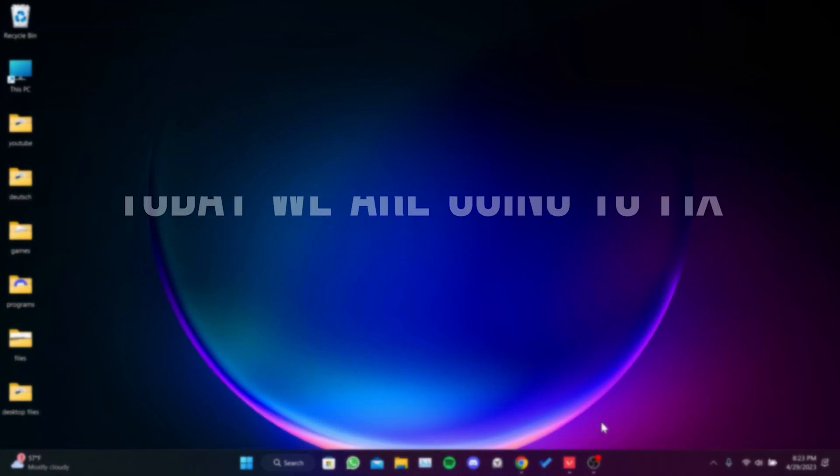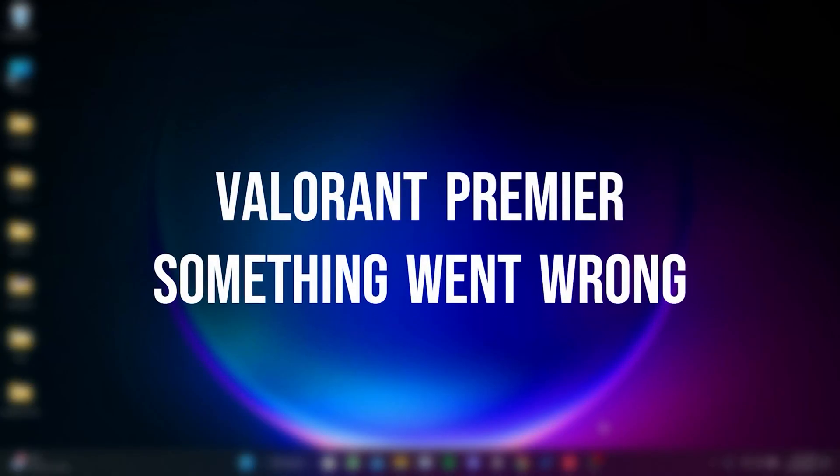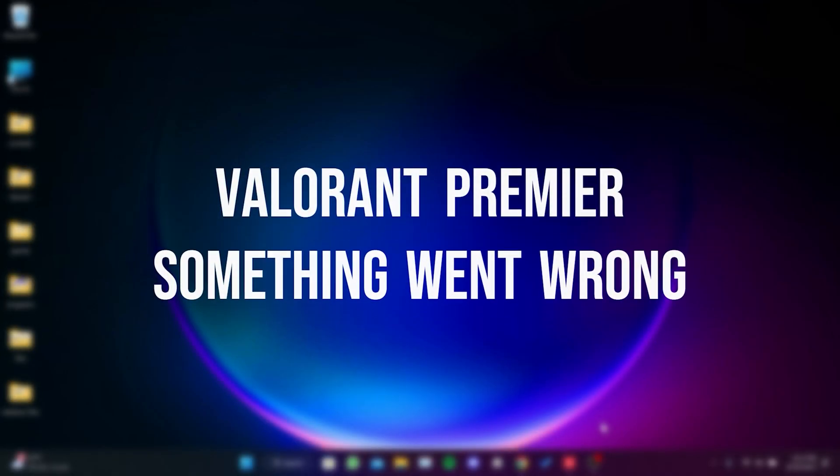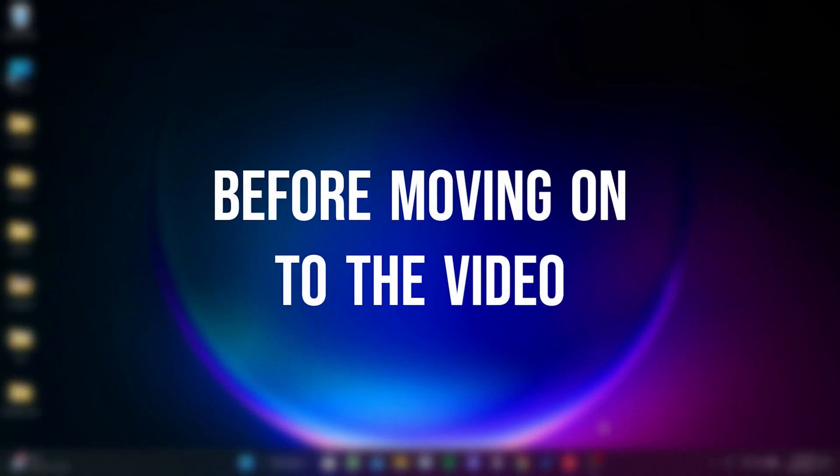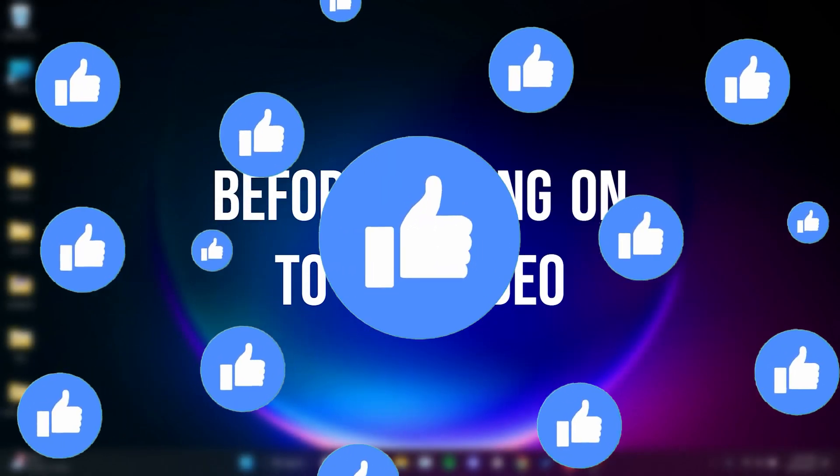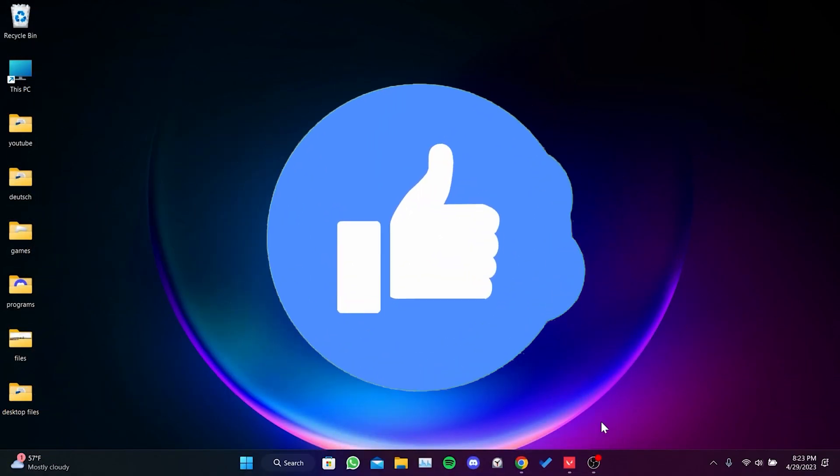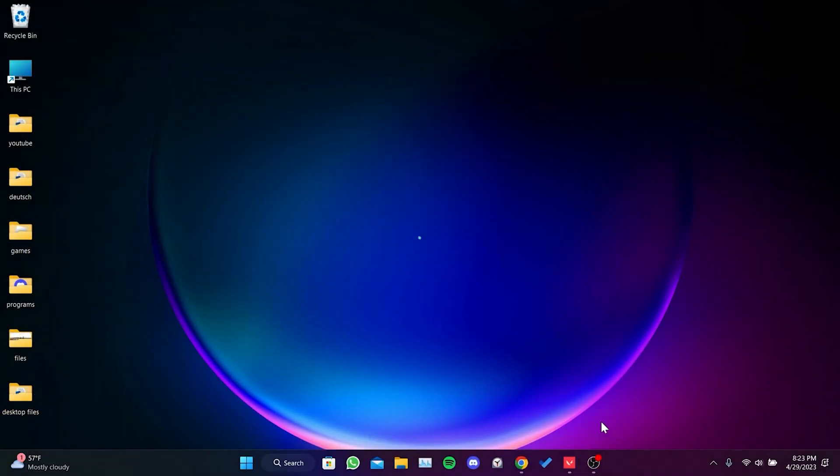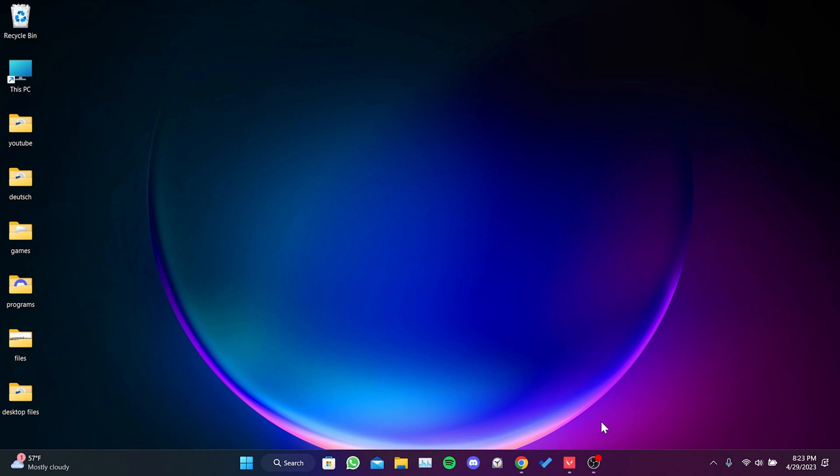Today we're going to fix the Valorant Premiere Something Went Wrong problem. Before moving on to the video, don't forget to leave a like. I researched how others solved this problem on forums and found a definitive solution. The solution consists of three simple steps.